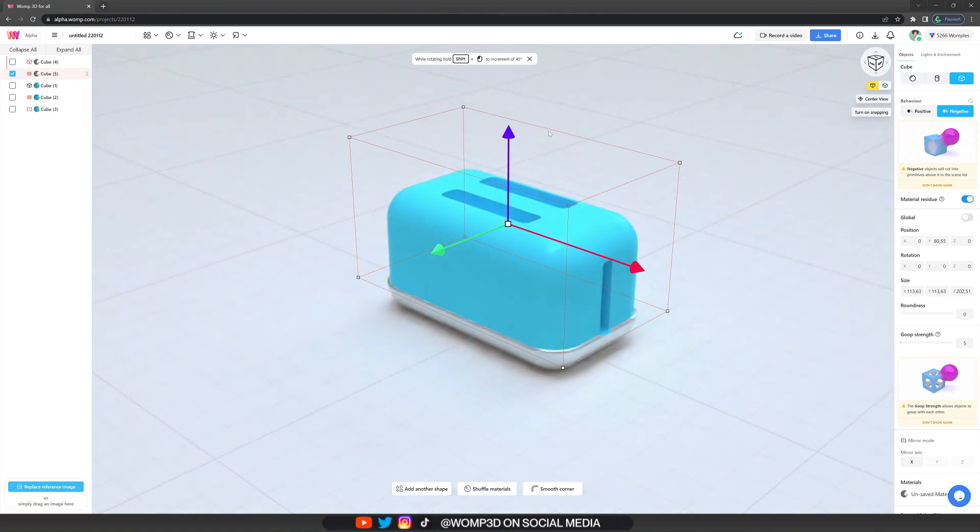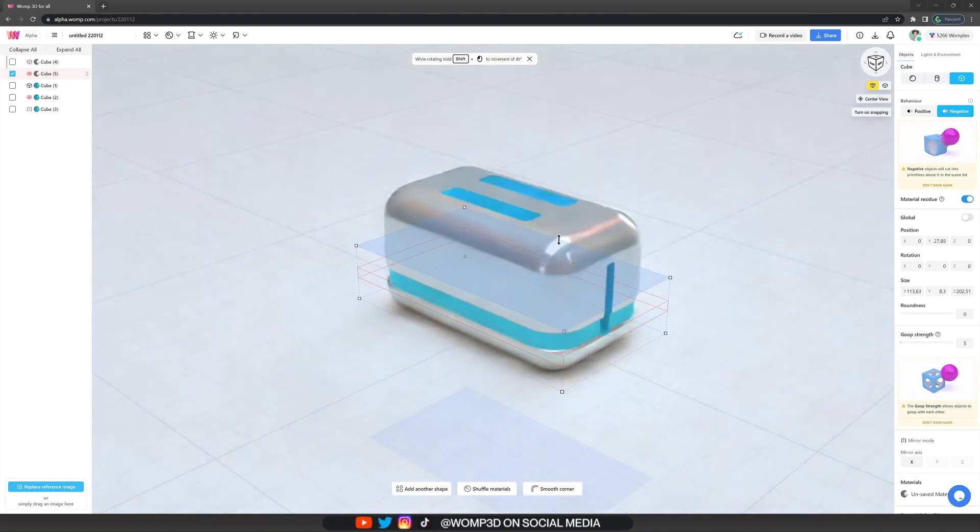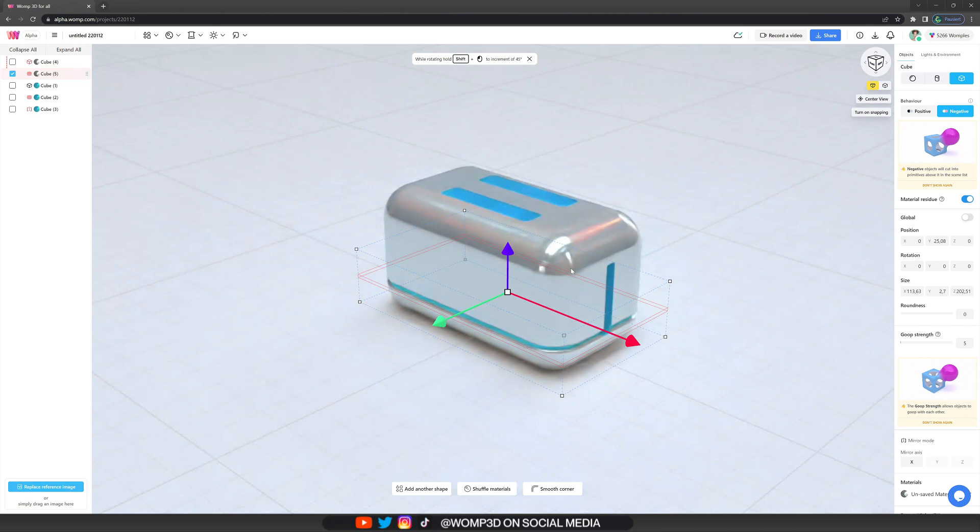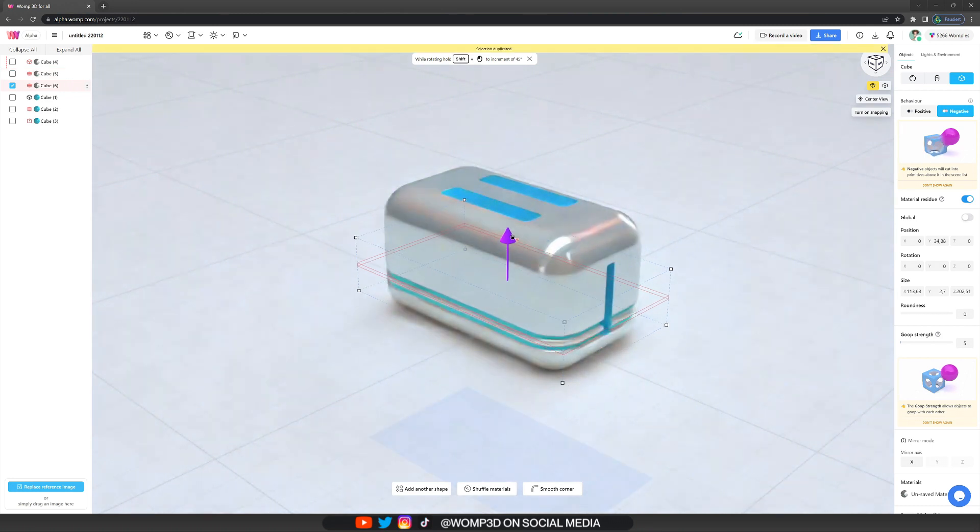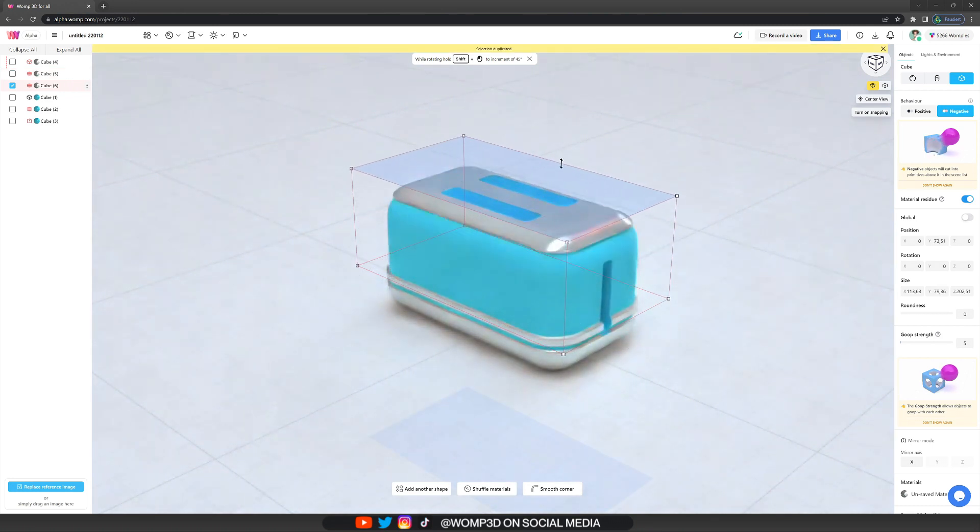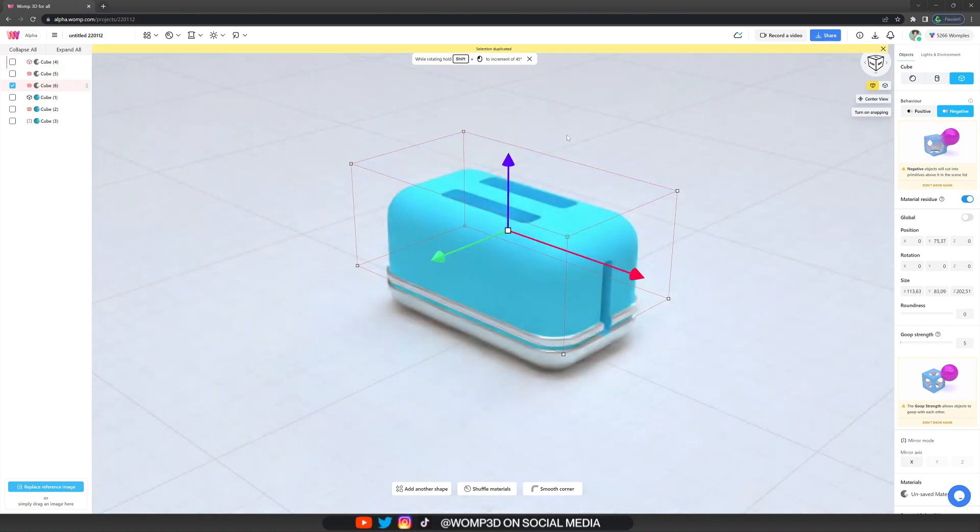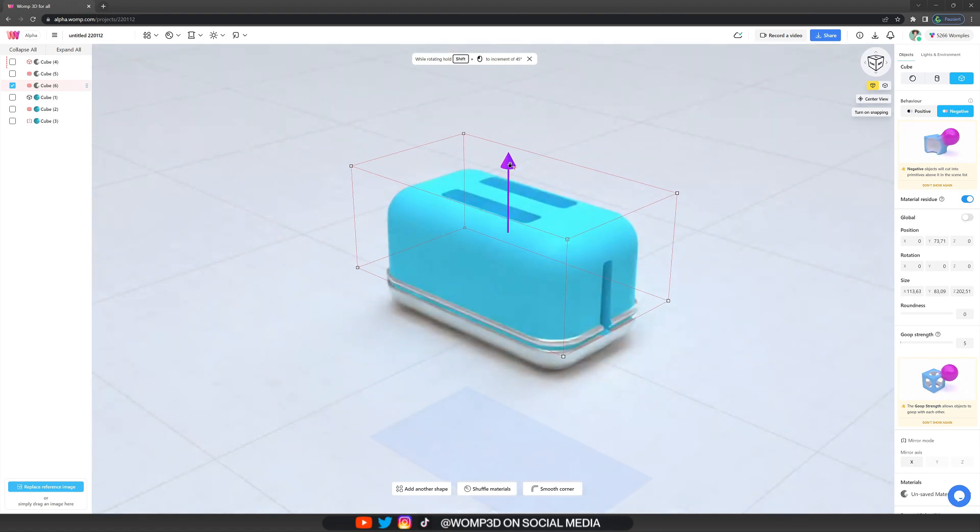And now I'm actually getting an idea: why not scale this down, copy the same shape here again, bring it up a little bit and then scale it up again. Like this we have another little border around our toaster which adds some lovely little detail to it.